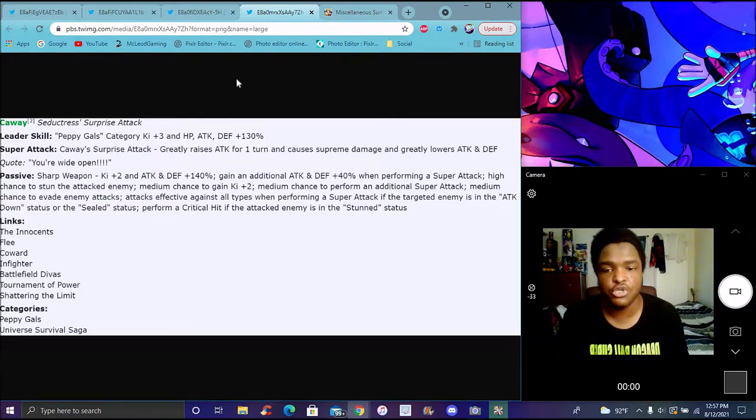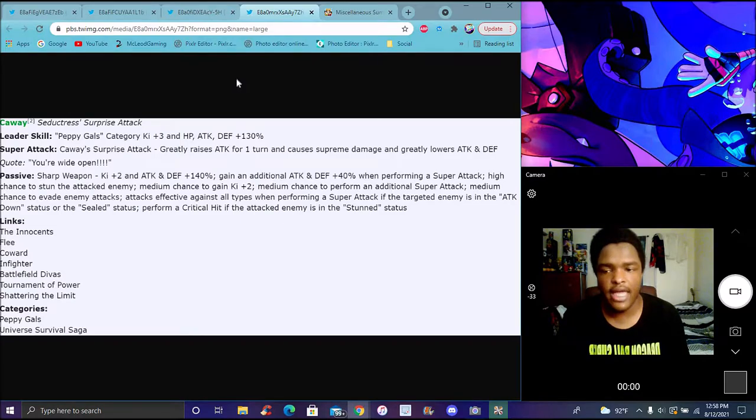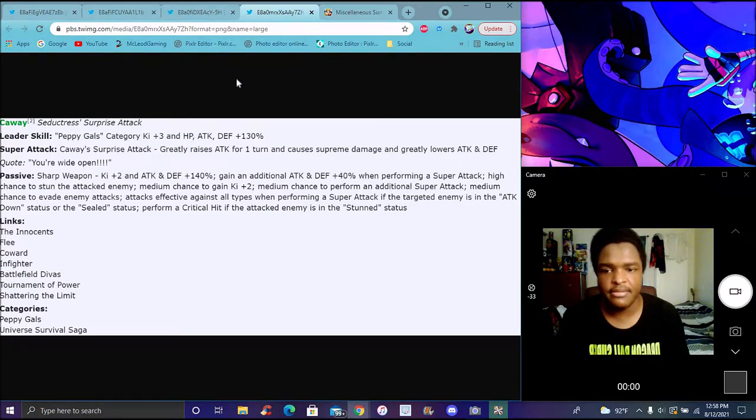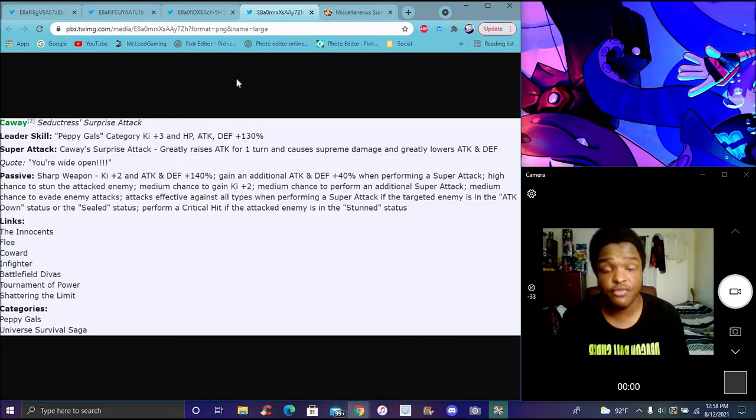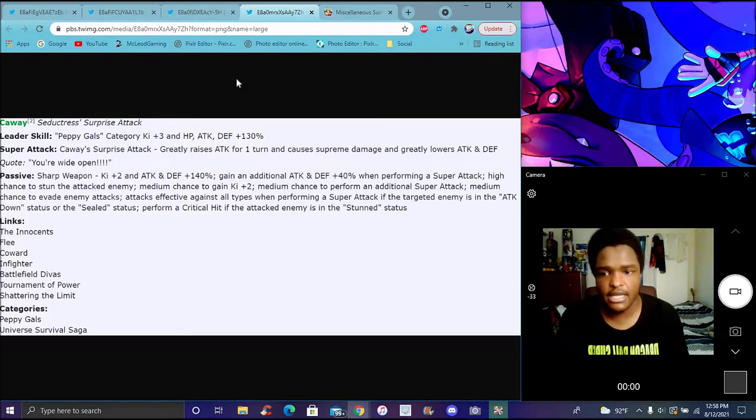Her passive does Ki +2 and attack defense plus 140%, gains additional attack defense plus 40% when performing super attack. High chance to stun the attacked enemy, medium chance to gain two Kis when performing an additional super attack.